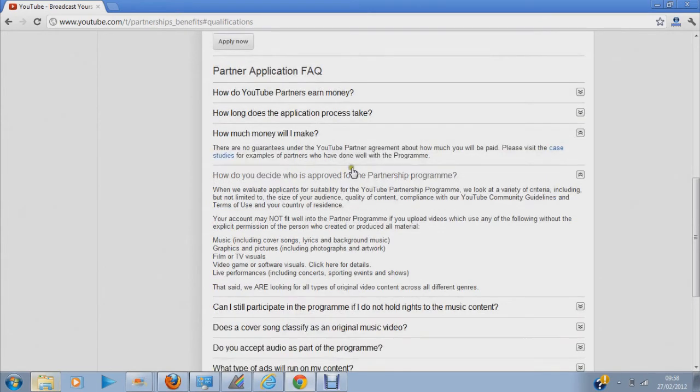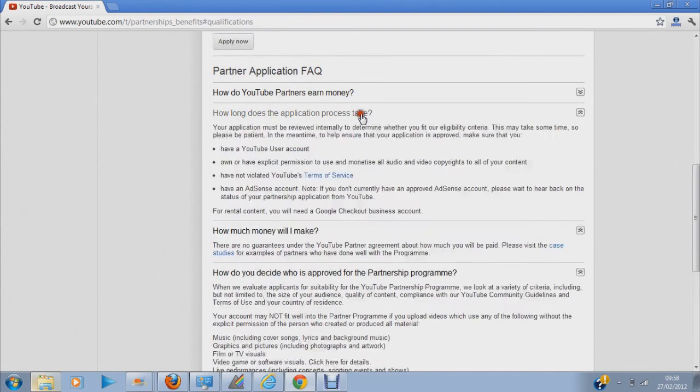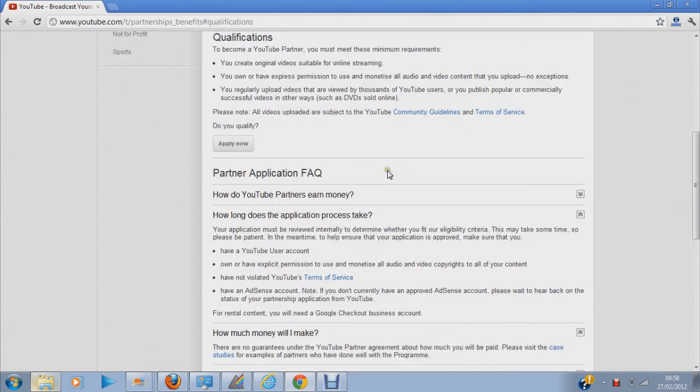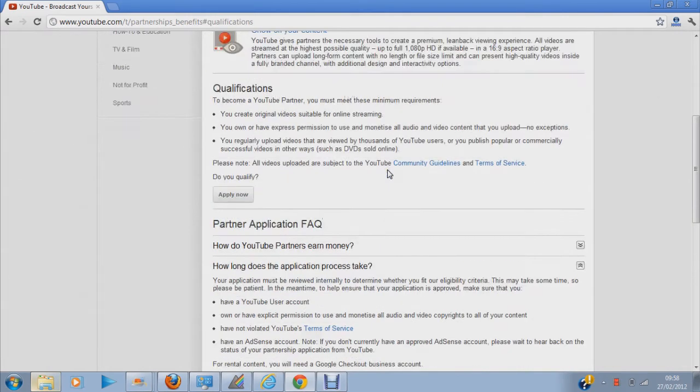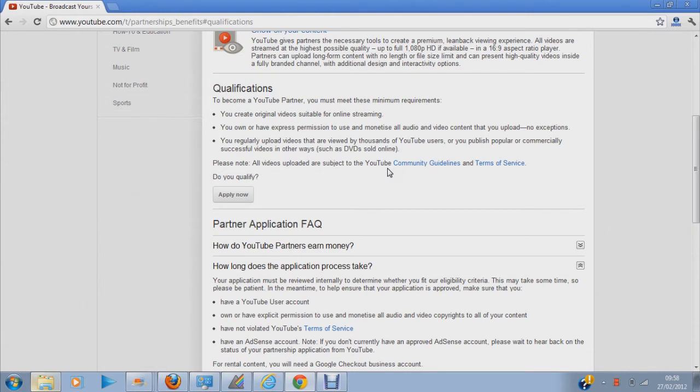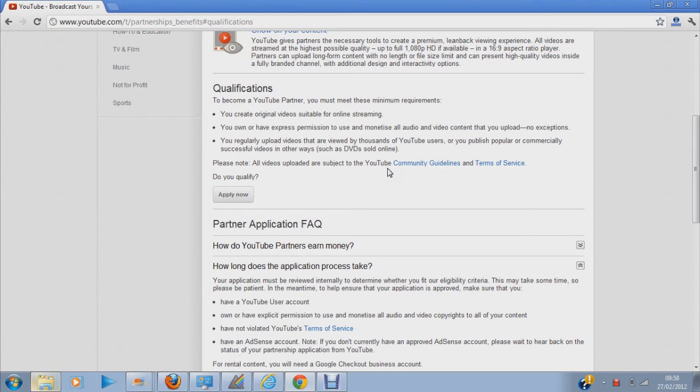The application process, mine, the guy told me, because they replied through an email. The guy who wrote the email said my application will take up a week. But after like 2 hours they replied to me and they said I qualified to be a YouTube Partner.